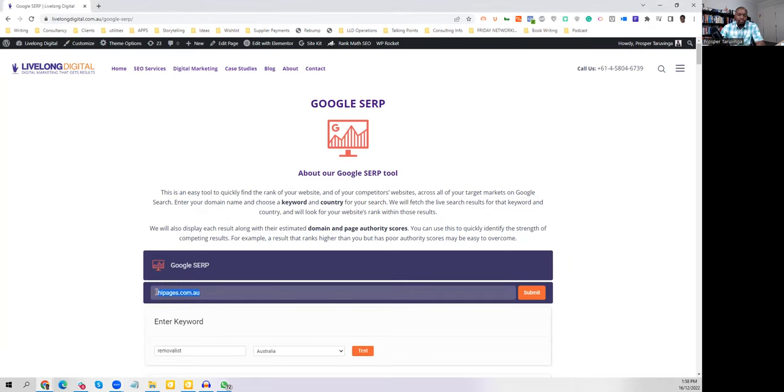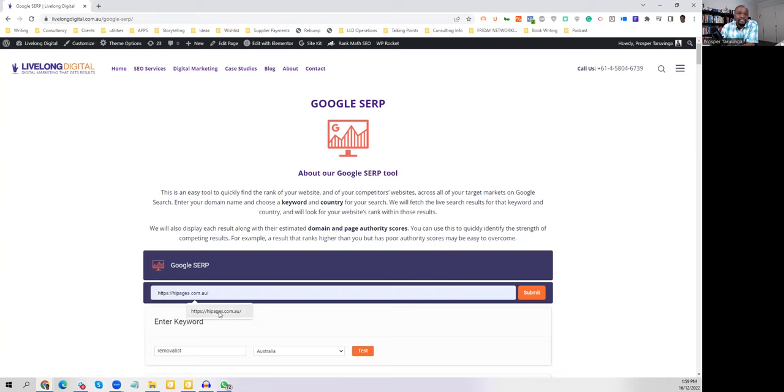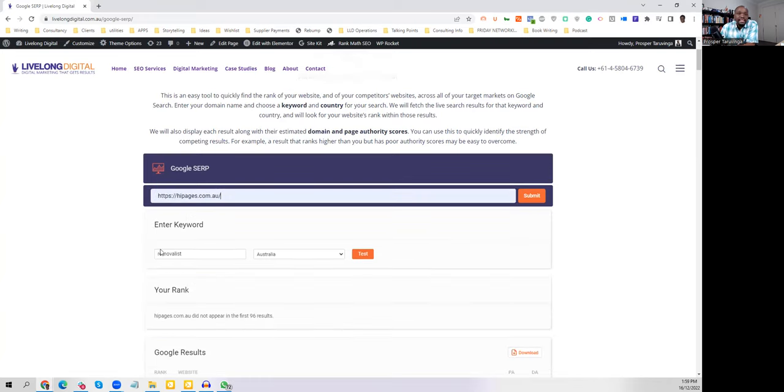Right now, for illustrative purposes, we are going to use High Pages because it's easier and easy to find. And then you enter a keyword, say, removalist or...